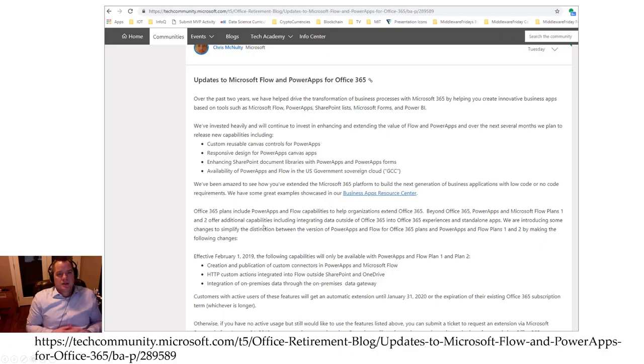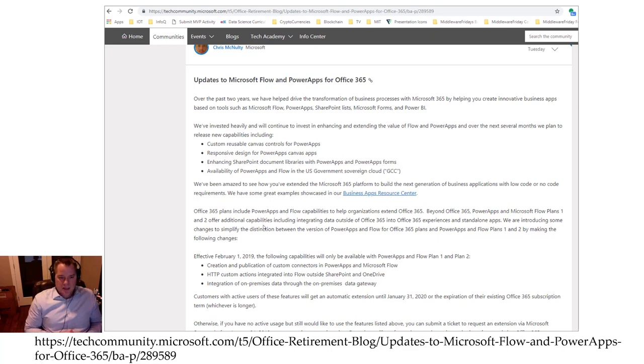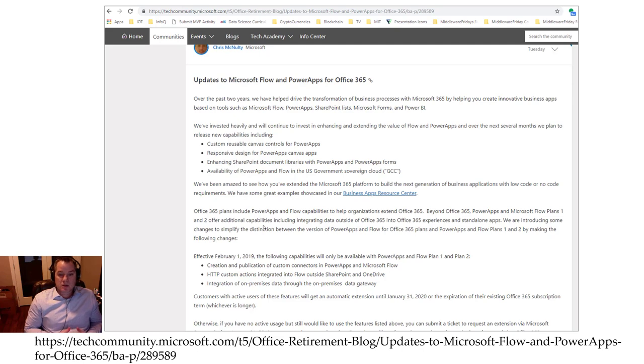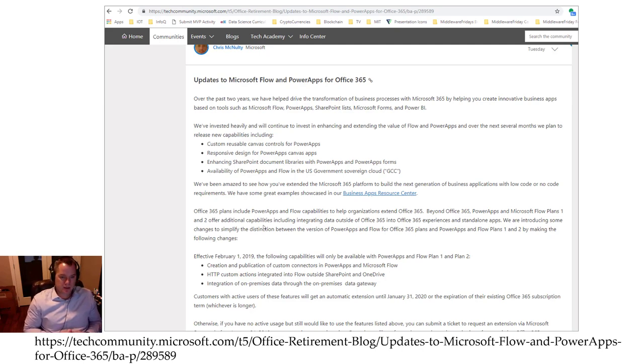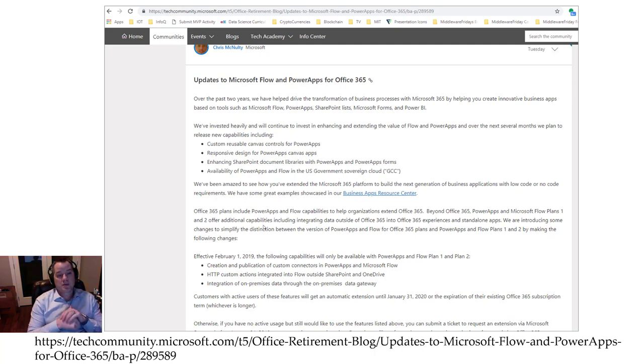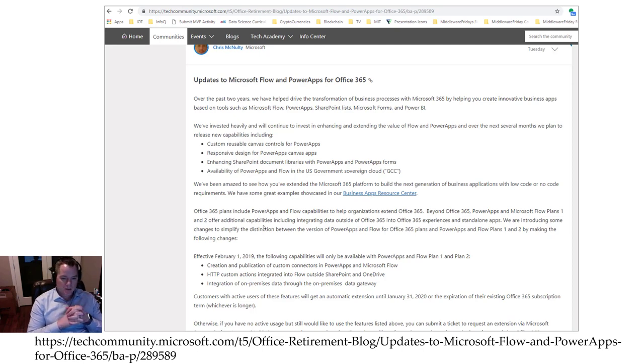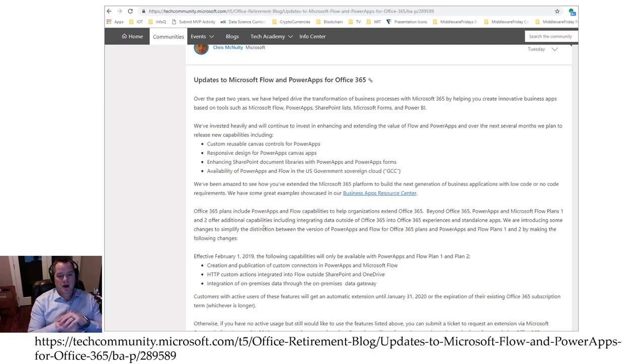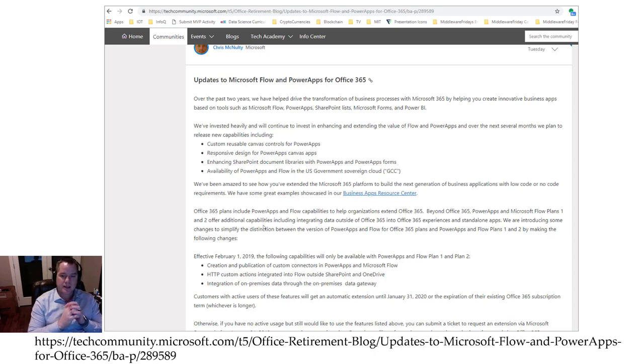So you may have run into this blog post from Chris McNulty who works for Microsoft and is well known in the SharePoint circles and Office 365. This was a blog post that he put out this past week. Not quite sure why we haven't seen something from the Flow team, but I will assume because it did come from a Microsoft source that this is accurate.